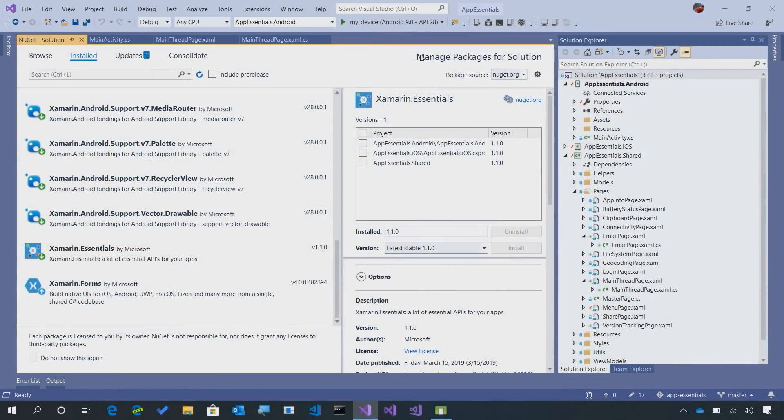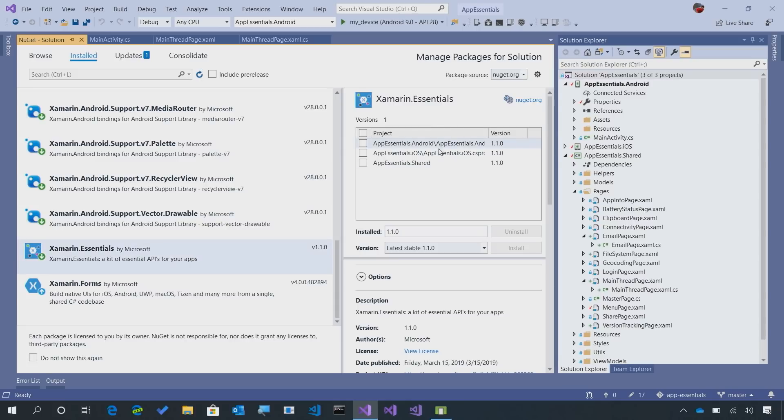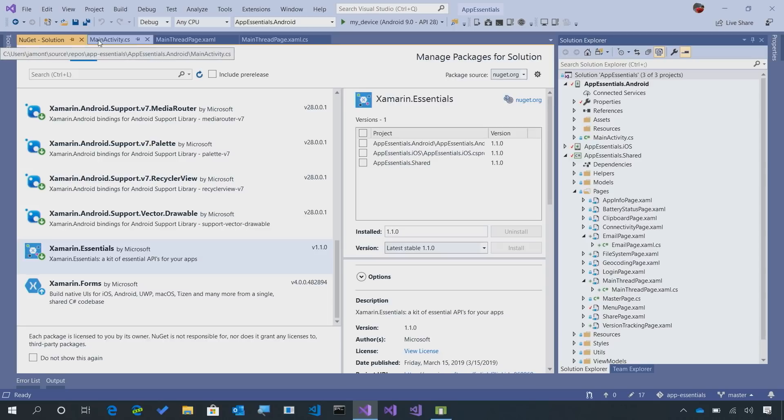Here I am inside of Visual Studio and of course, inside of my application, I have Xamarin Essentials installed into all of my projects. Now, just like always when you're using Xamarin Essentials, not only do you install the NuGet,